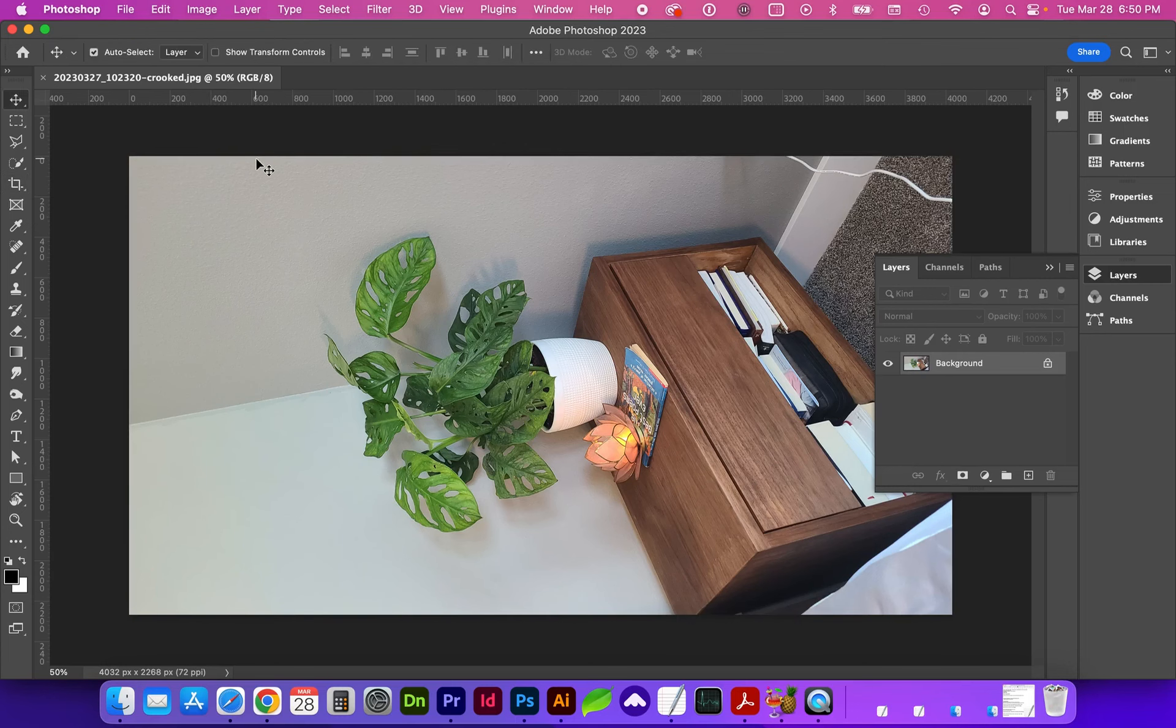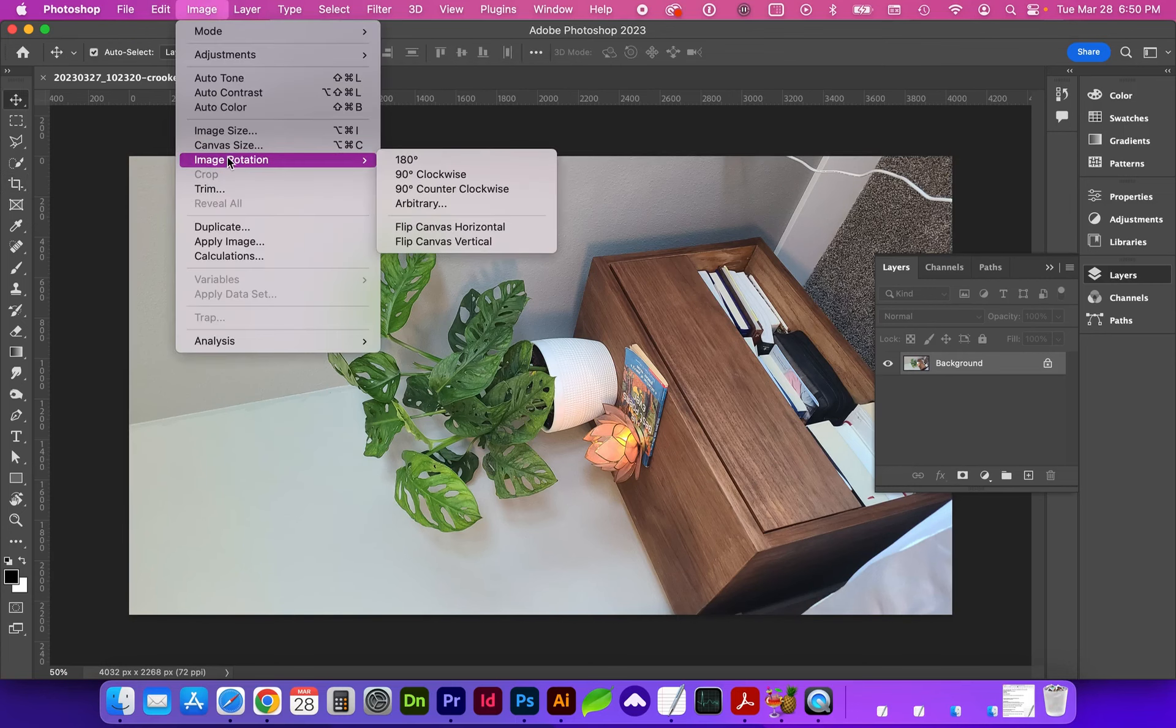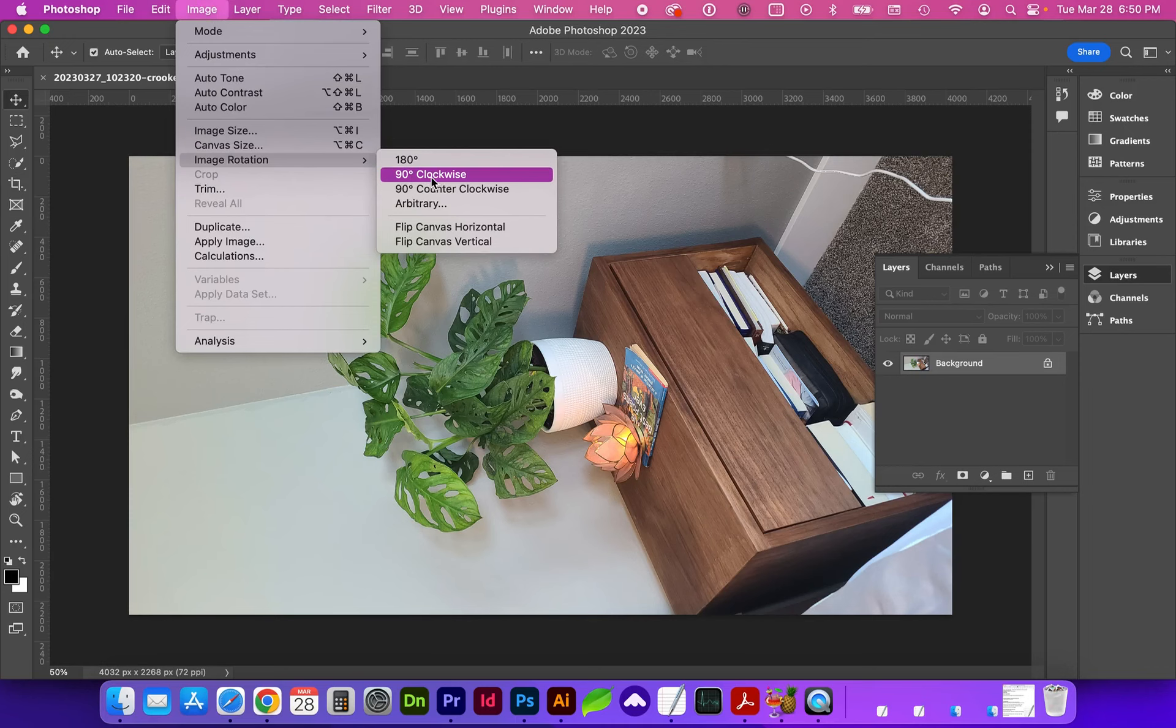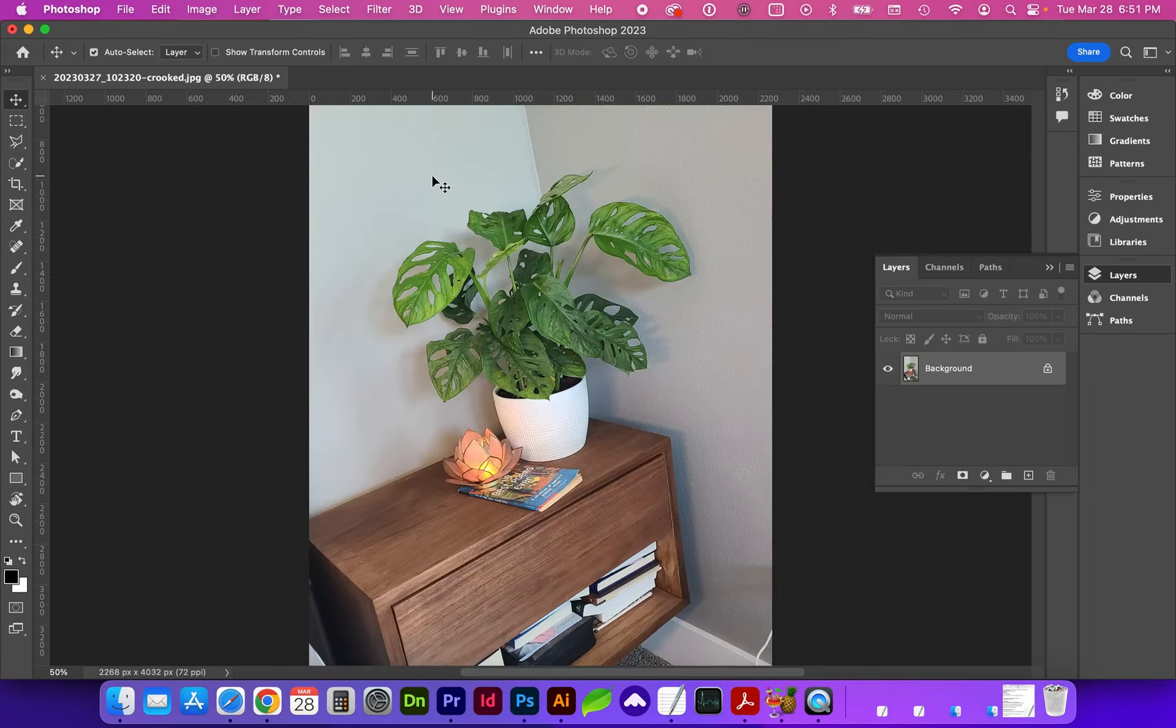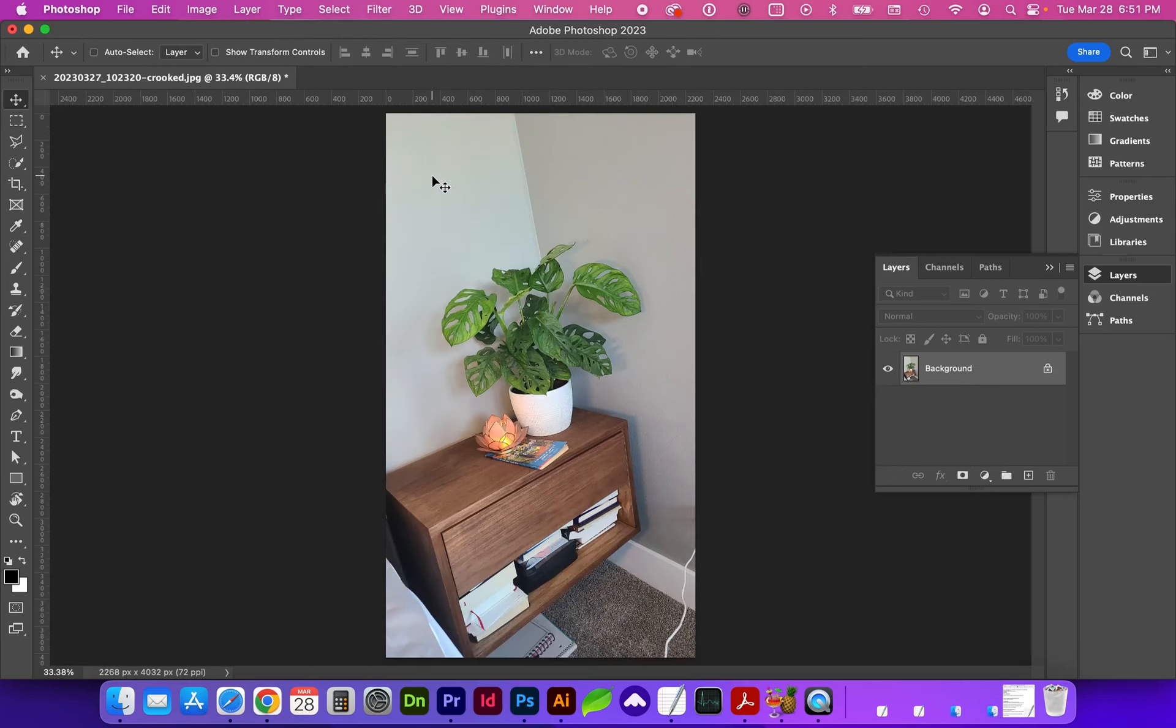To rotate this image we need to go to image, image rotation, and we want to rotate 90 degrees clockwise or to the right. Now I can fit to screen with command zero and we have a lot of excess space. This is a very vertical image and it's also very crooked.